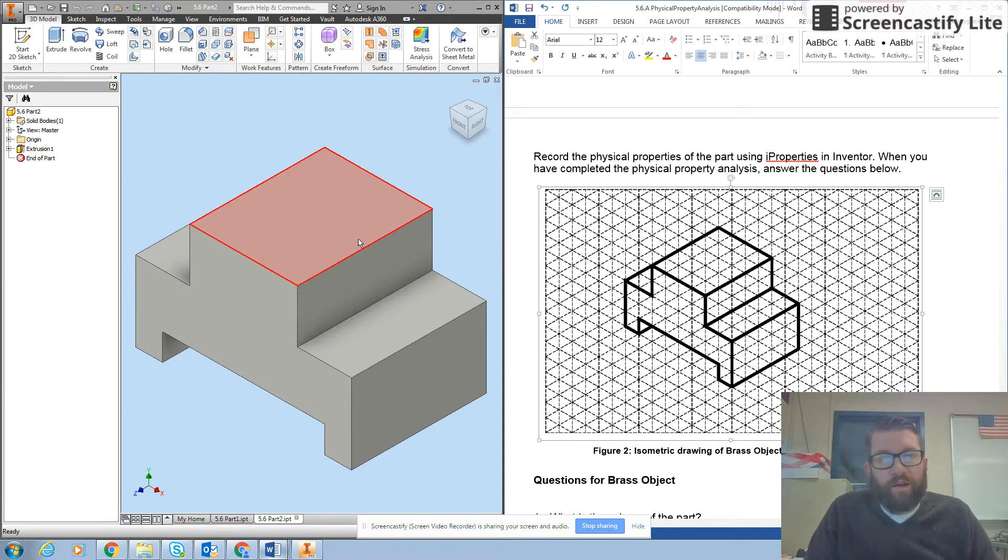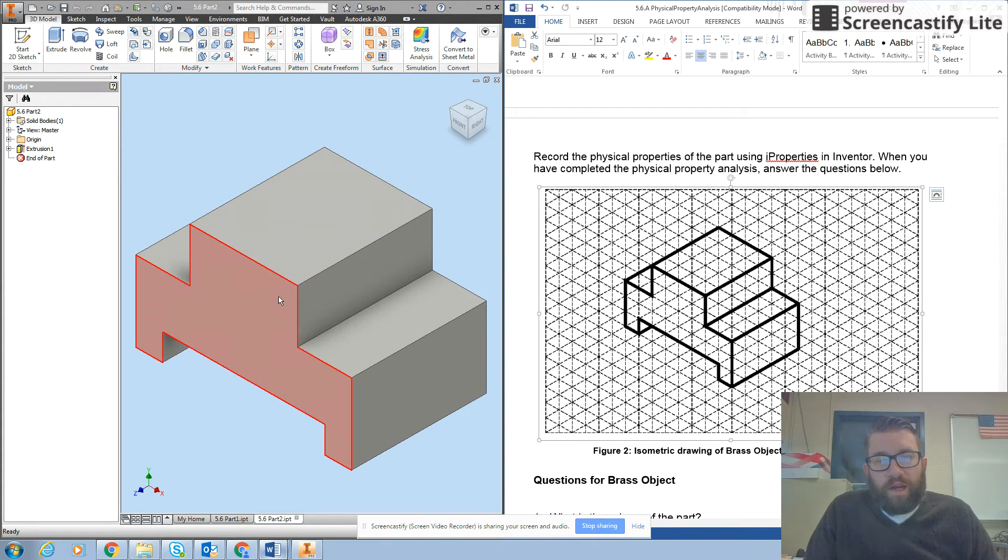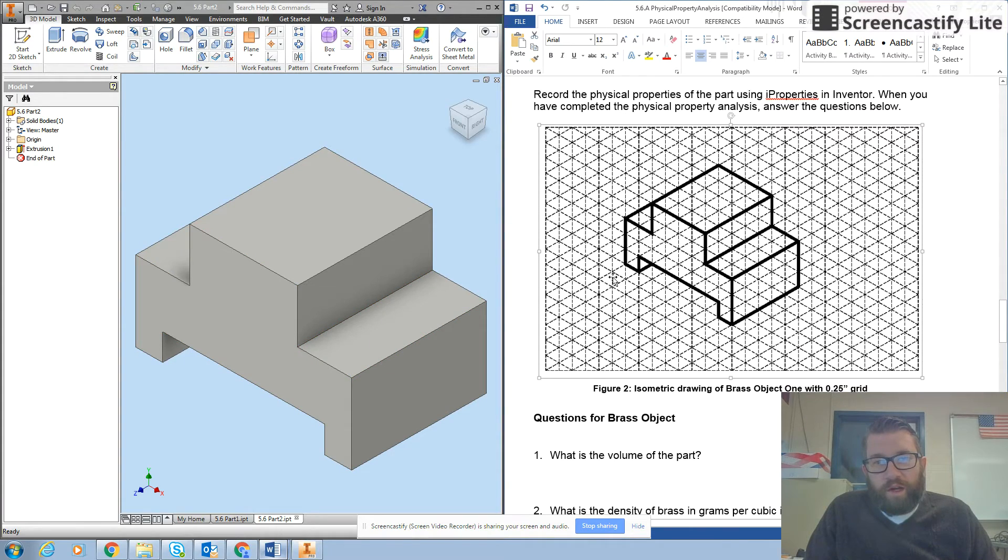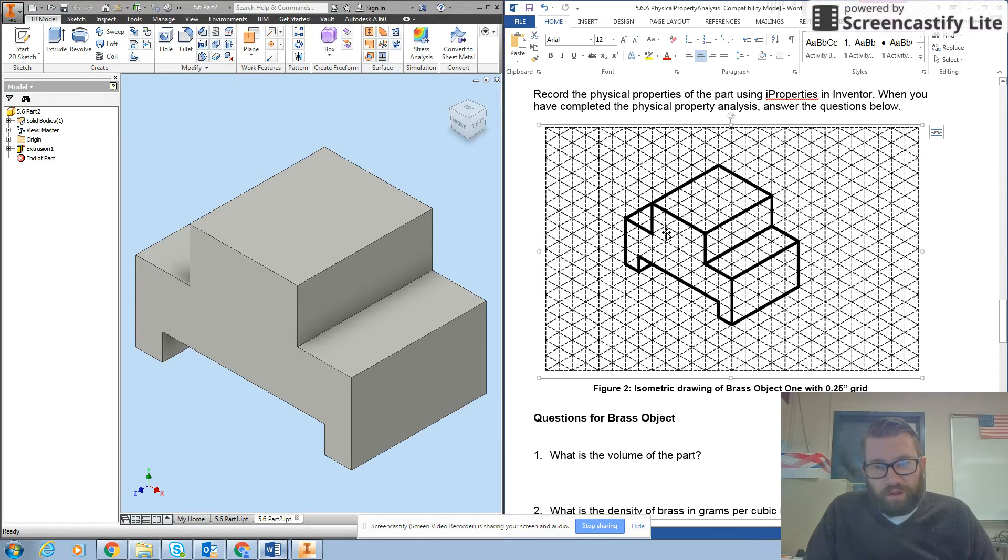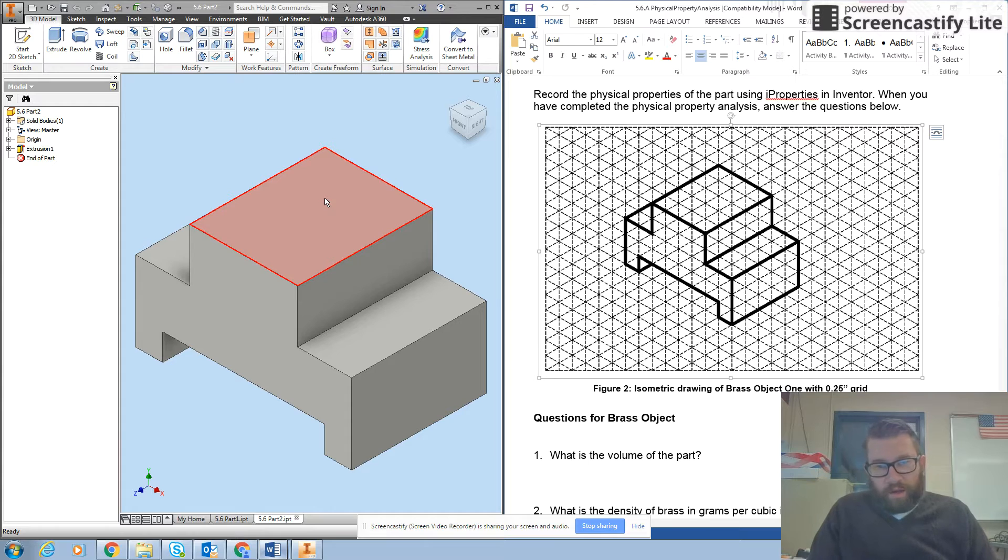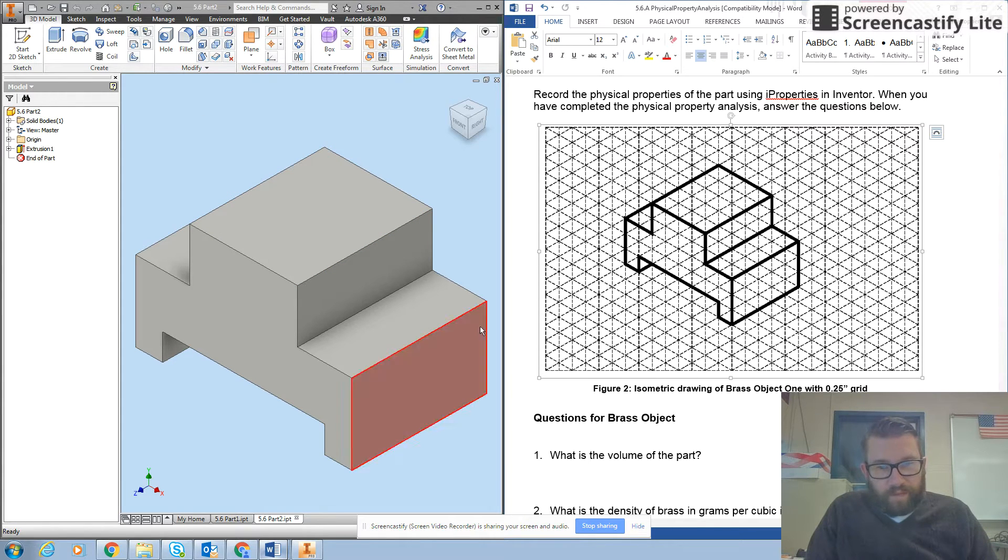Again, you may have this already from your practice problems and all you would need to do is adjust the dimensions. You can do this one the same way you did part one. So I already have this created and it asks you for brass.